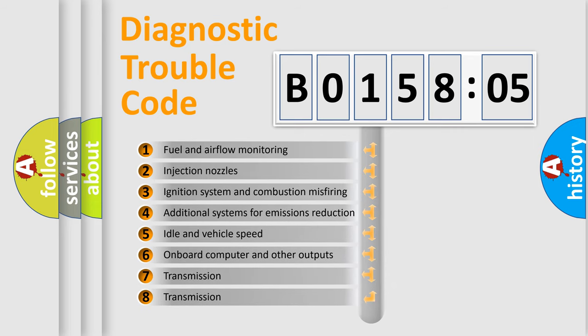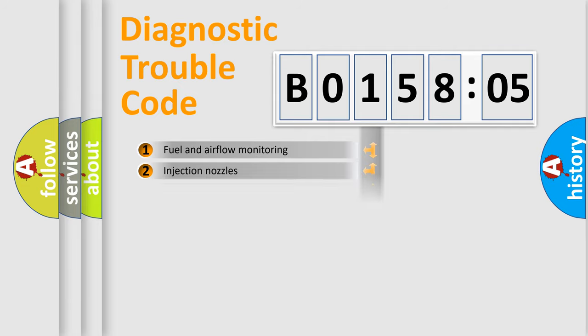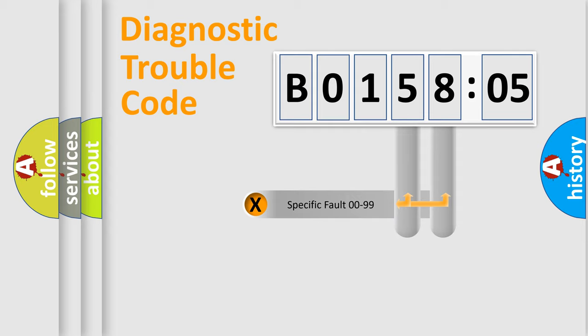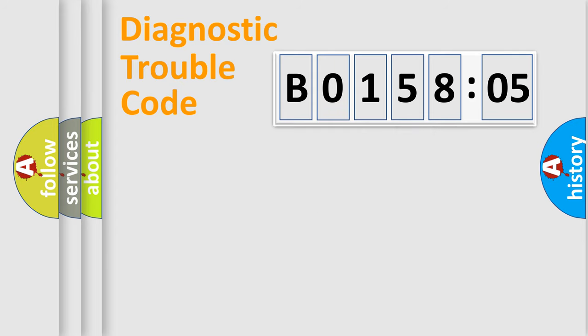The third character specifies a subset of errors. The distribution shown is valid only for the standardized DTC code. Only the last two characters define the specific fault of the group.